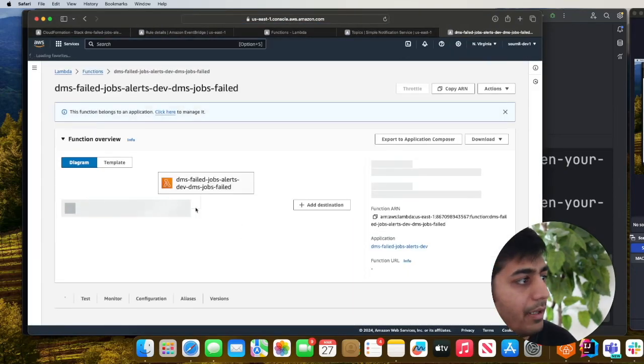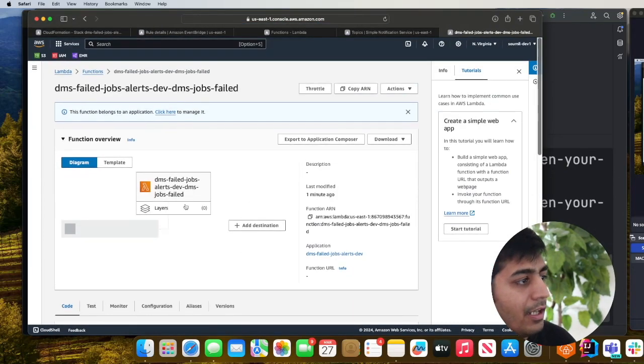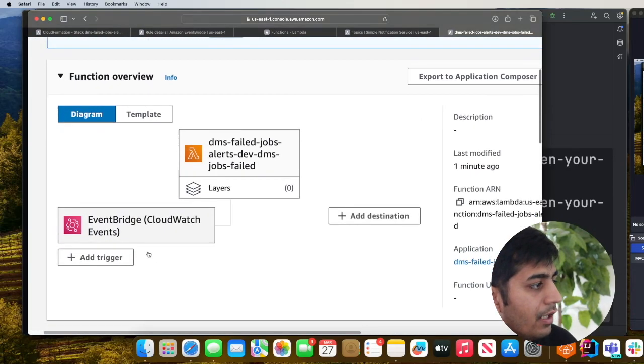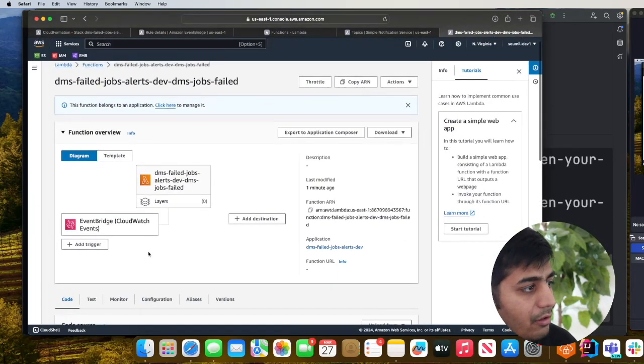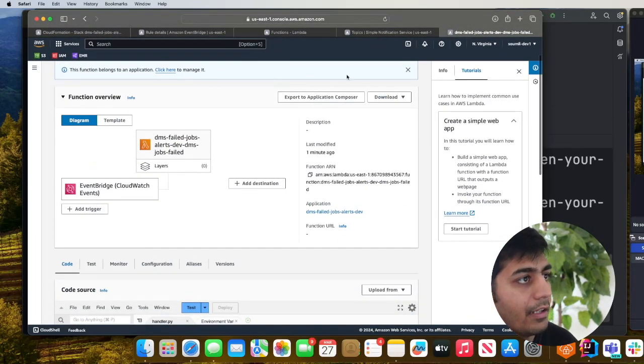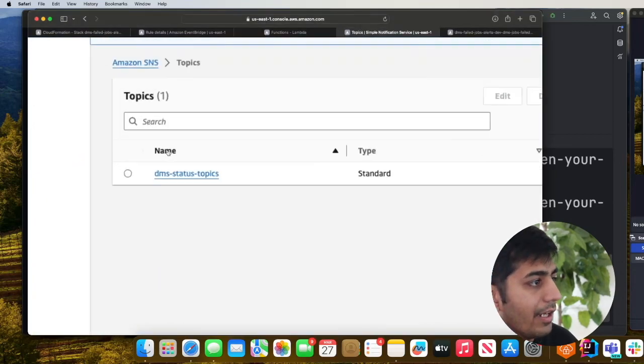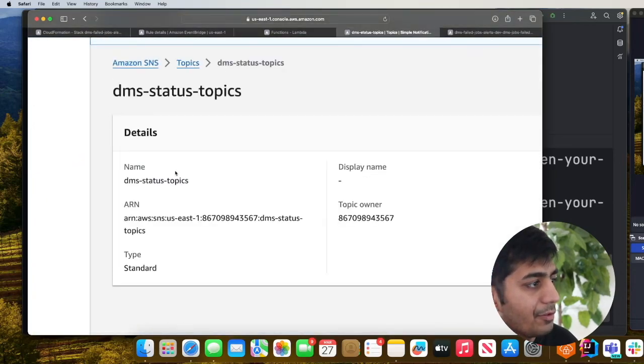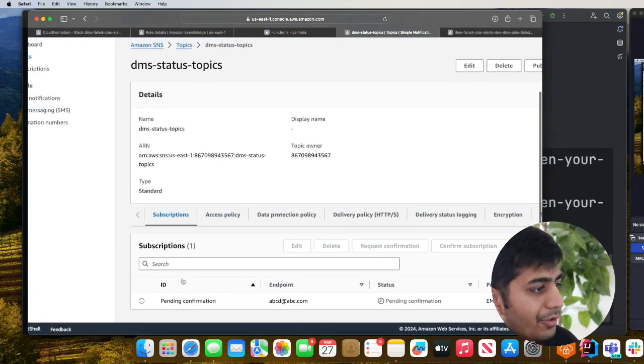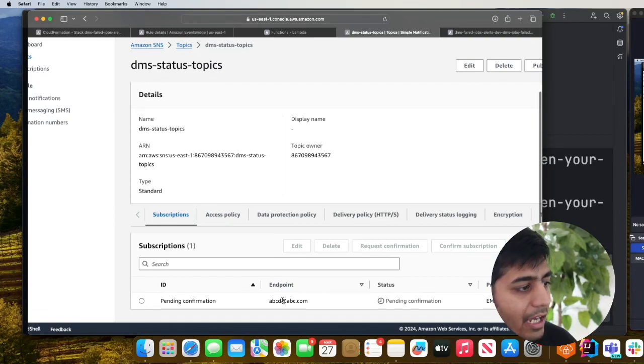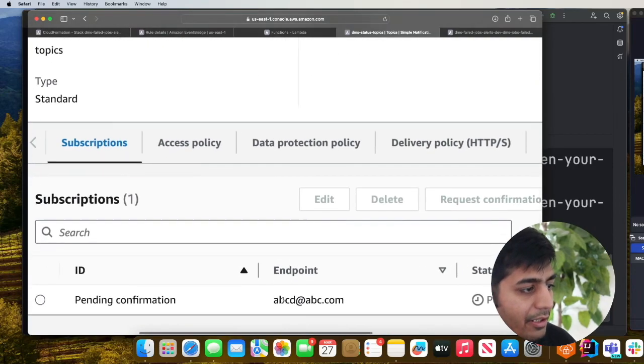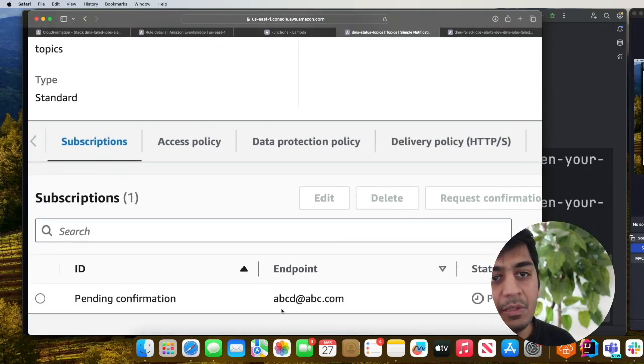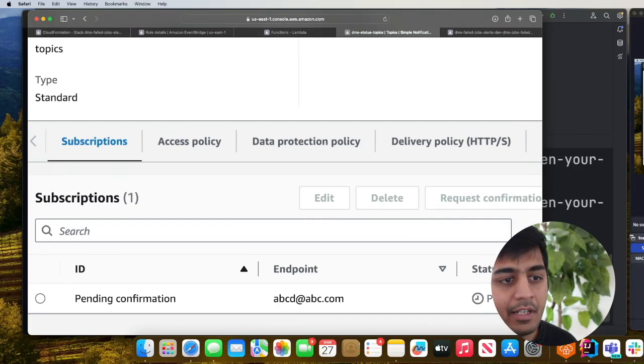The lambda function will process that event and essentially publish a message on SNS topic which is over here. Whoever is subscribed, as you can see I have a dummy email address abcd at abc.com, you can simply put the email address and anytime a DMS task fails you will receive email alerts.